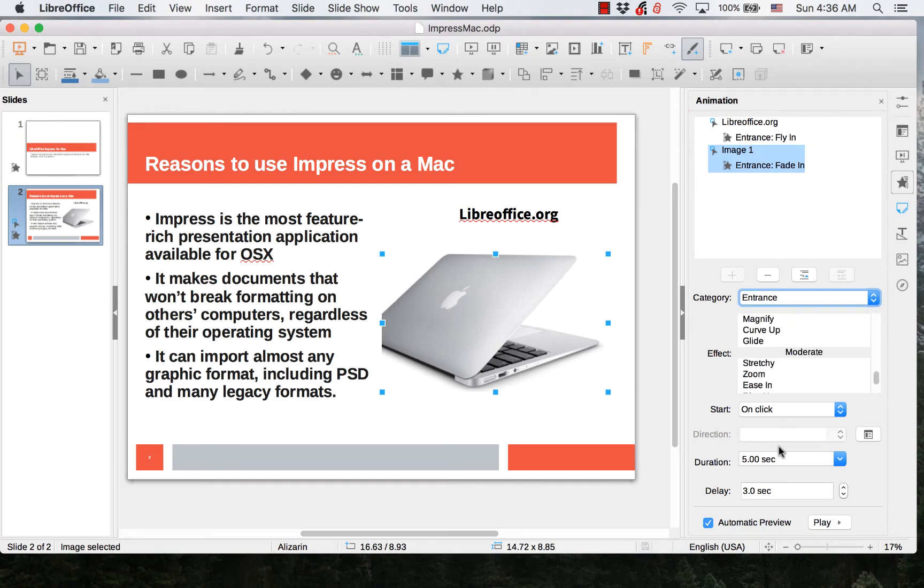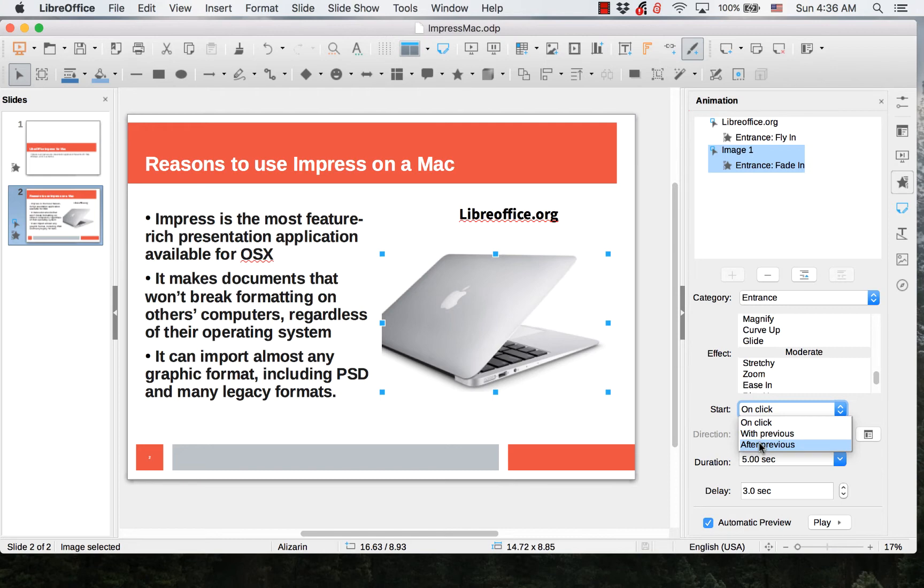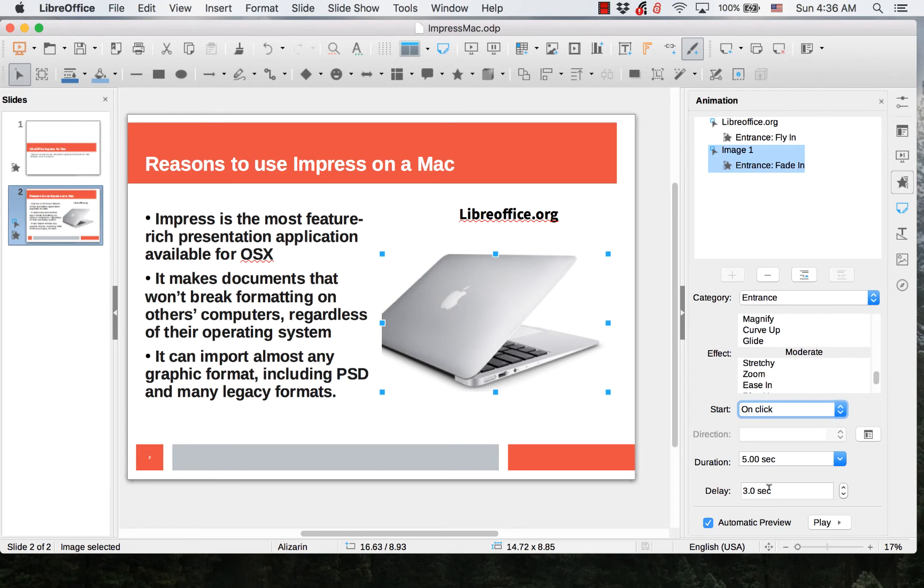You can choose whether it is on the mouse click, with the previous animation, or after the previous animation. You can choose the duration of the animation and the amount of delay time after you click the mouse button or after the previous animation takes place.